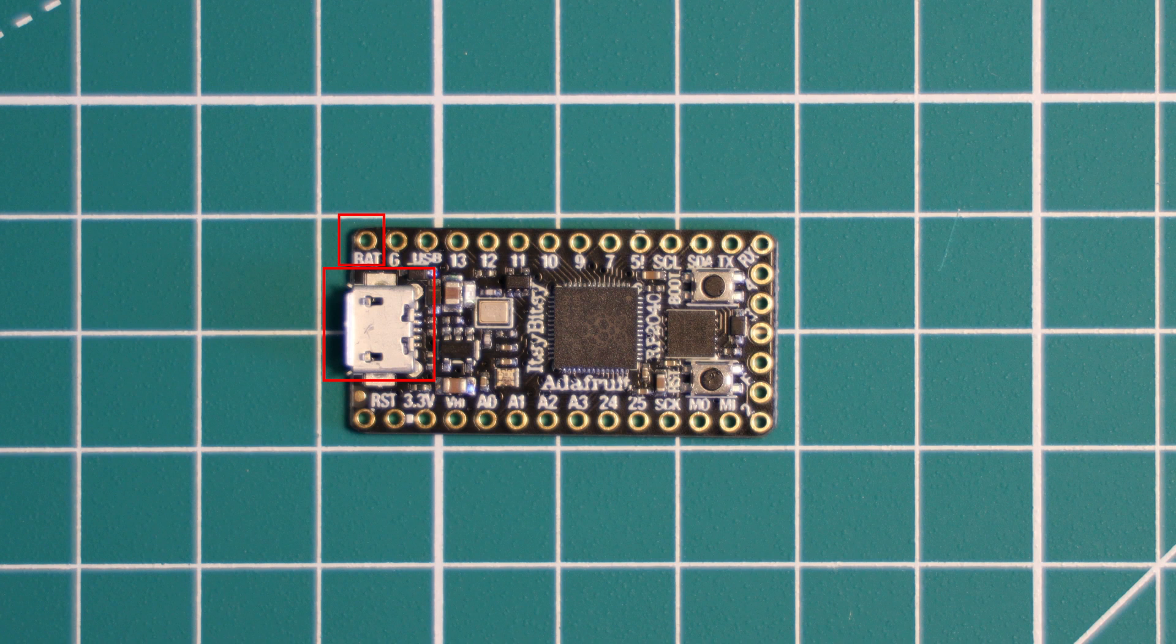The Itsy Bitsy can auto switch between the USB connection and the battery power, which means you could create some sort of UPS if you needed that in your projects. And the USB pin provides five volts directly from the USB connector.